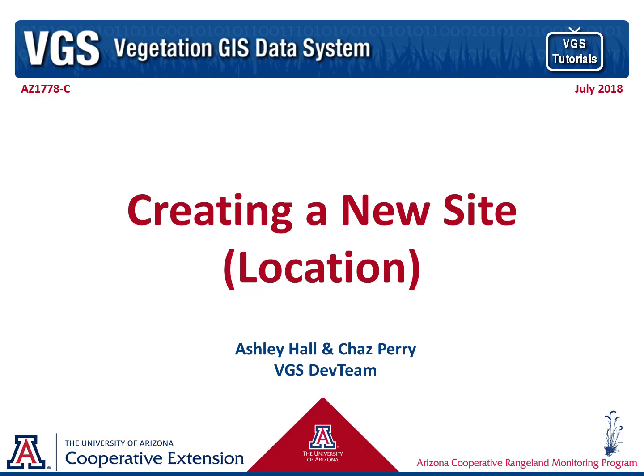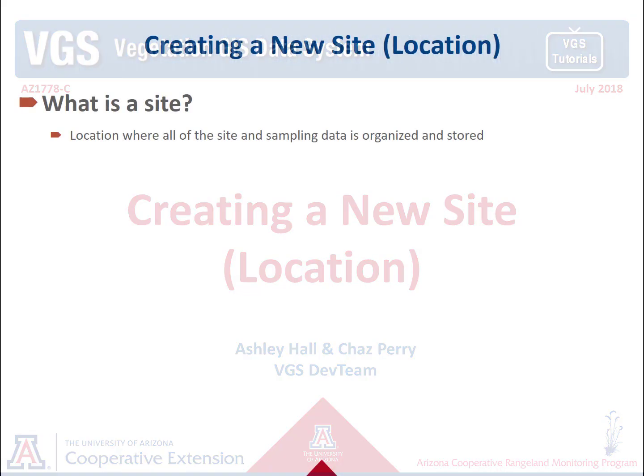Welcome to the Creating a New Site tutorial. This is Chaz and Ashley with the VGS Dev Team.